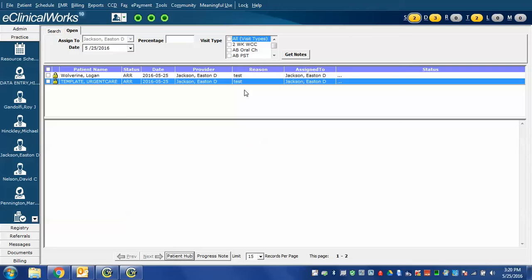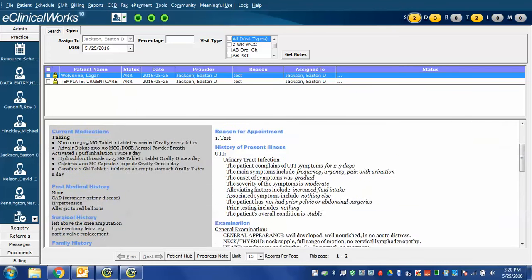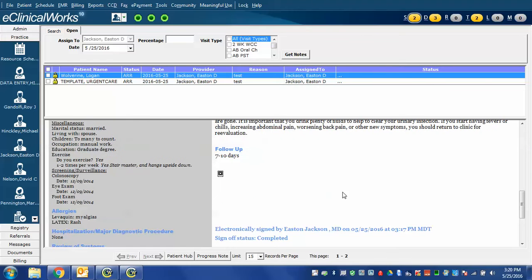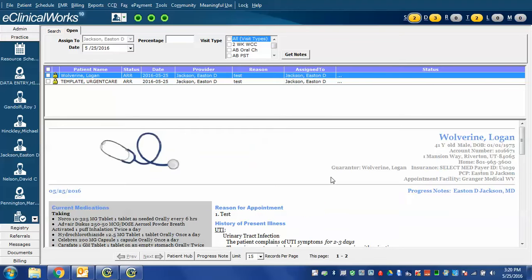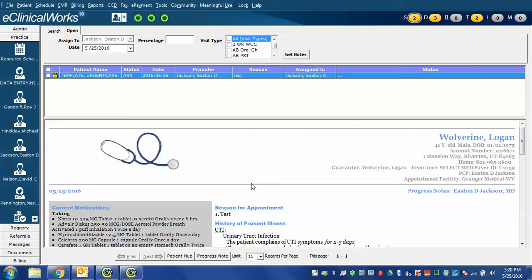And here they are. Here's the first one. And this was the one where I was imagining that I was a physician assistant and referring this back so that it could be co-signed. Once I click on it, as the supervising physician, I can scroll through it, make sure that I agree with it, that everything is fine there. Assuming that it is, I'm going to click on the lock. The same window comes up. And because I'm co-signing this, I'm going to click cosign and hit OK. It drops off the list.